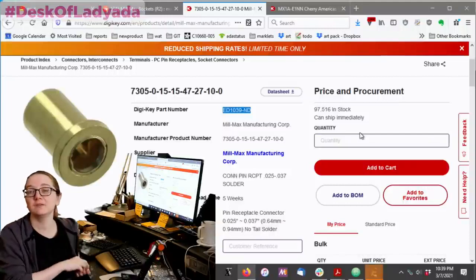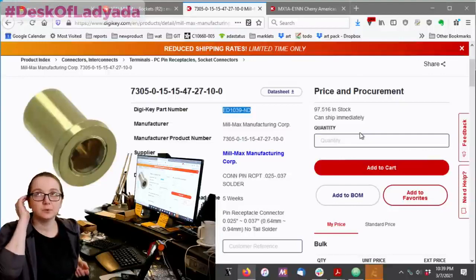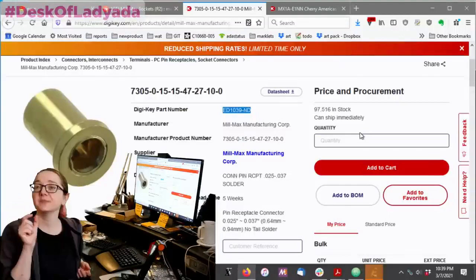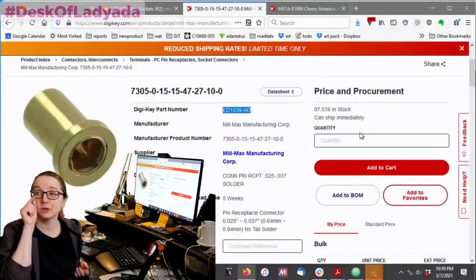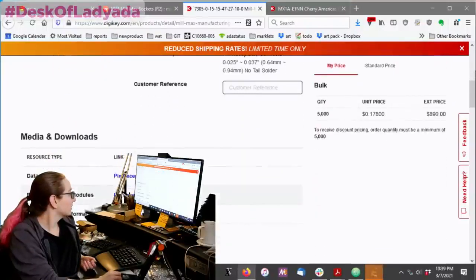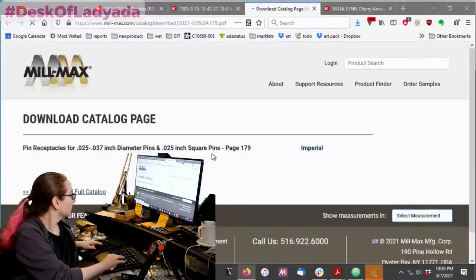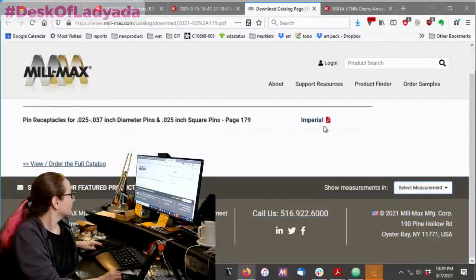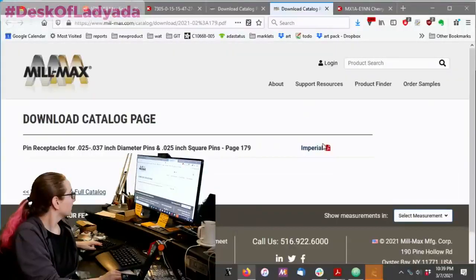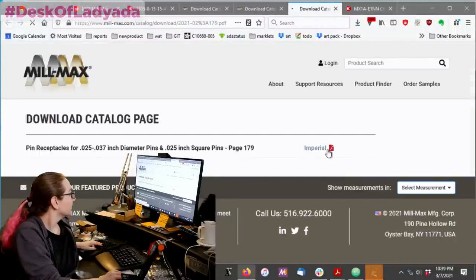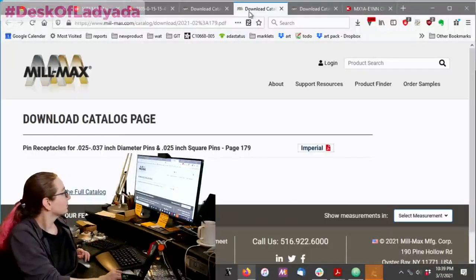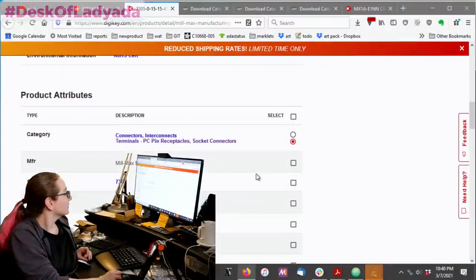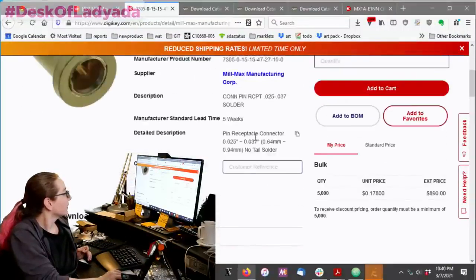So, if you're going to pick up the Cherry MX switches, and you want to hot swap them, pick up also the 7305-0-15-15-47-27-10, or the DigiKey part, which is much shorter. It's the ED1039ND from Milmax. You'll need two of these per switch. But the good news is you don't have to change the footprint that much. I think you just want to make the hole... the hole is just a little bit larger. But this looks like... Let's look at the data sheet. Let's see if that downloaded. No. Oh, no. It's probably going to have my app locker. But if you... Sorry. For the...